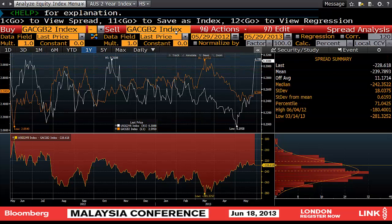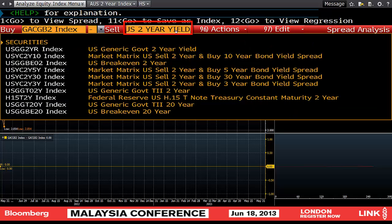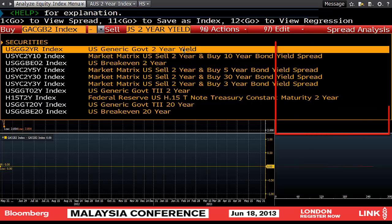Hit Enter. Then we're going to go and have a look at the US — so US two-year yield, two-year generic yield. Hit Enter.